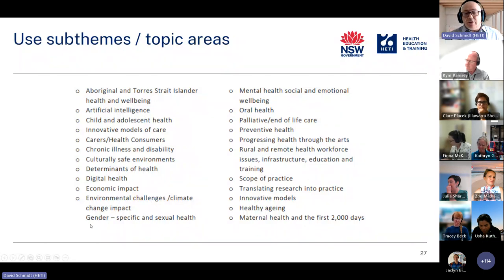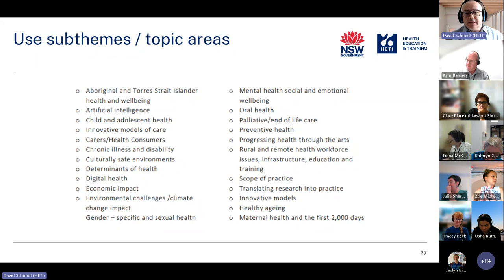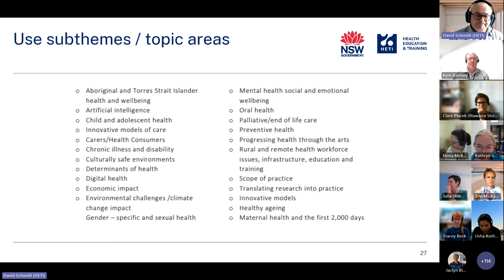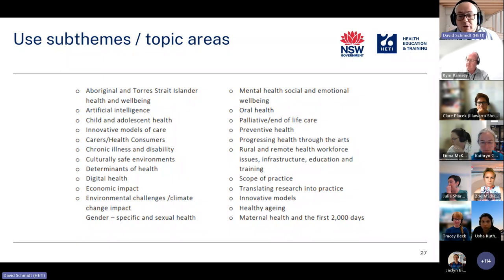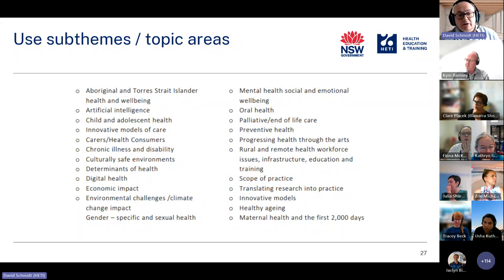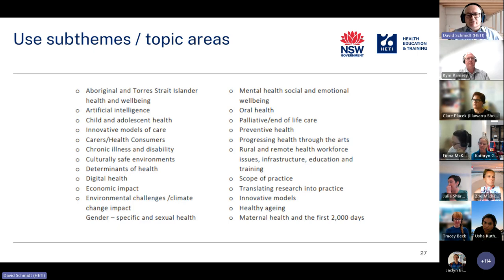Conferences generally don't have just one theme — they'll often have sub-themes or topic areas. When writing your abstract, you want to align with one of these topic areas. For an RR Clan abstract, it would come under 'Rural and Remote Health Workforce Issues, Infrastructure, Education and Training,' so we could weave in words like 'infrastructure' or 'workforce' as well. If you were doing something around chronic illness, work in 'Innovate,' 'Inspire,' 'Chronic' and 'Disability' — weave all of those in to show your topic is a good fit.